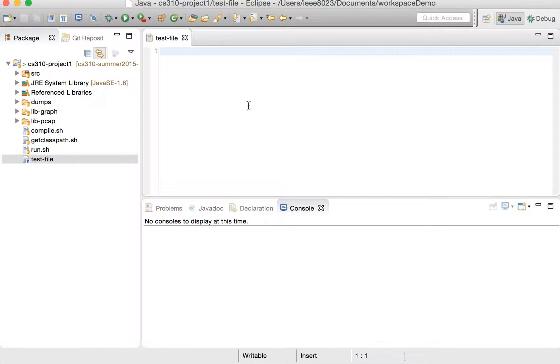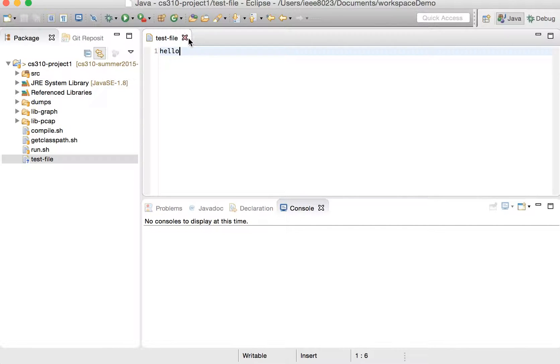So let's add it first. So we type hello in this test file and save it.